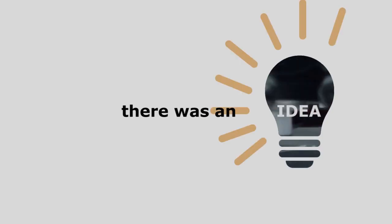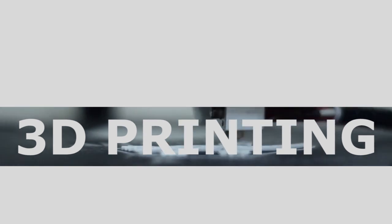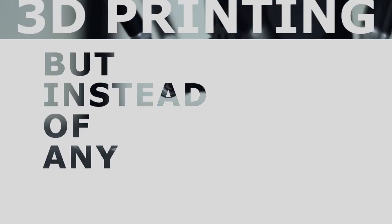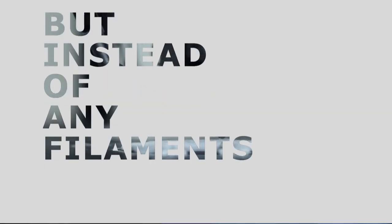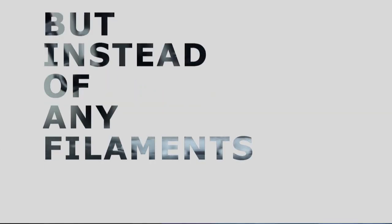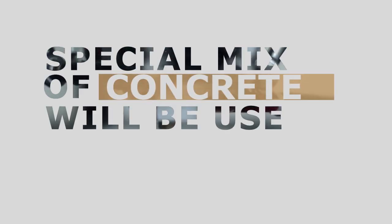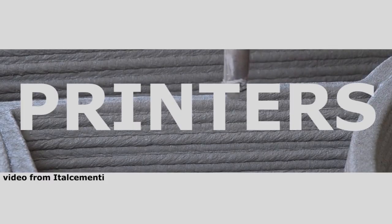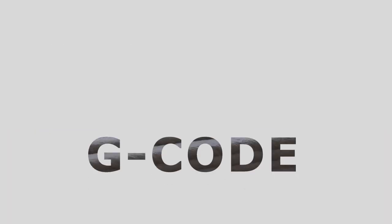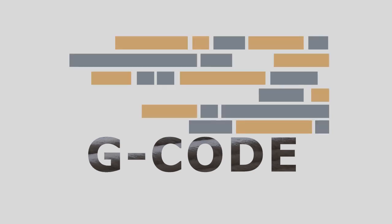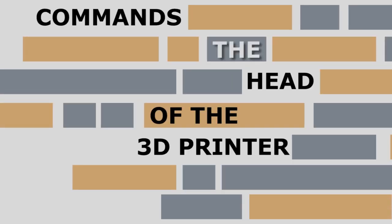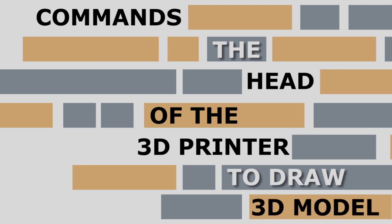There was an idea: to adopt the concept of 3D printing in the field of construction. But instead of plastic or silicon filaments, a special mix of concrete will be used. 3D concrete printers work via G-code, a widely used computer language which commands the head of the 3D printer to draw, producing a 3D model.